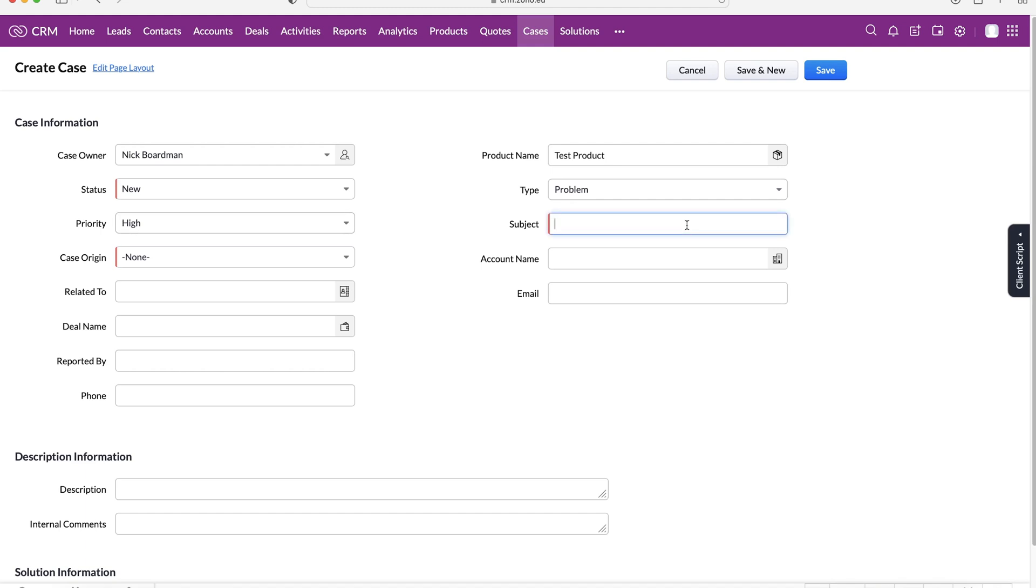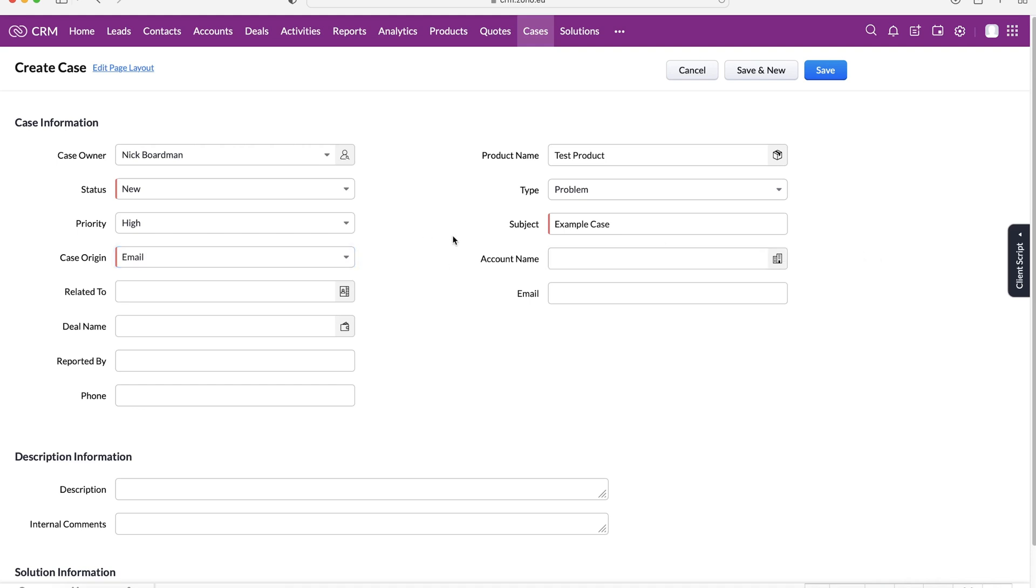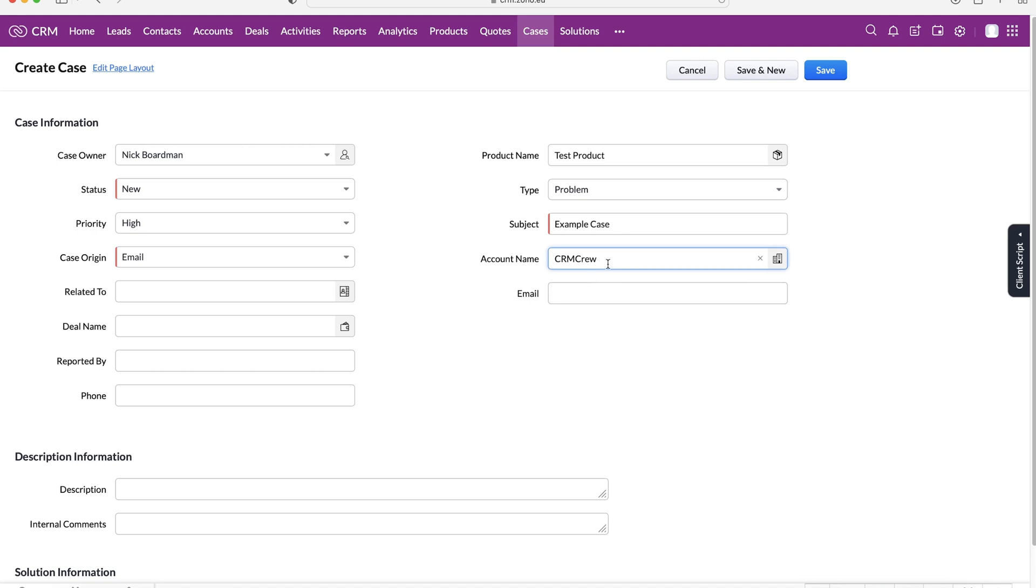Then we'll create a subject. A strong rule of thumb that I'd suggest is have a uniform means of creating subjects for your cases. It might be always include the customer and then the person or something along those lines. I'm just going to give this subject name example case. Then we can select our case origin: email, phone, or web. I'll say they've emailed in with their problem and then we can associate the account name of the case. I'm going to say that CRM crew has the problem with their test product.